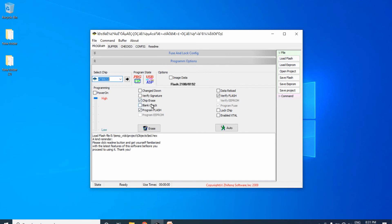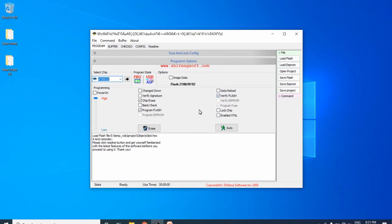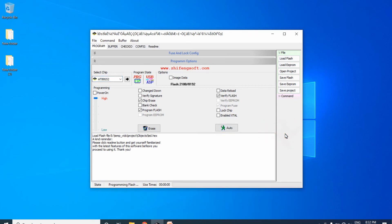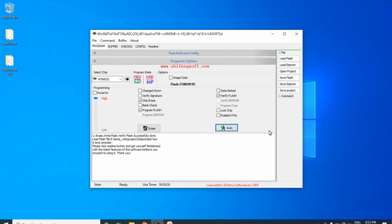Check the required operations for the Auto button: I need Erase, Program Flash, and Verify — so I leave those three checked and uncheck everything else. Note that the power from the USBASP programmer is sufficient to power the microcontroller during programming; no external 5V supply is needed. Click the Auto button to upload the hex file. You can see the hex file downloading to the AT89S52, and programming completes successfully.